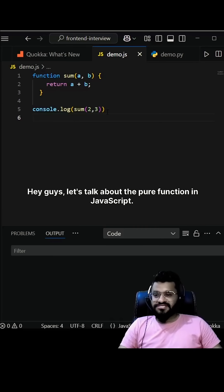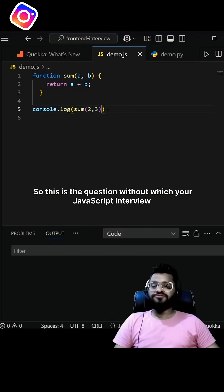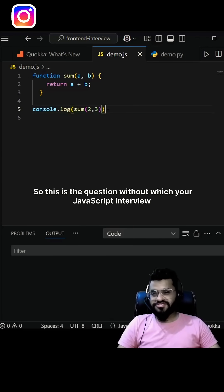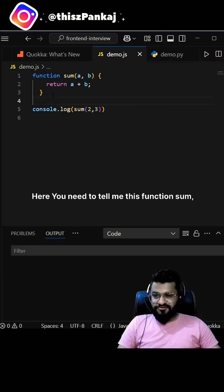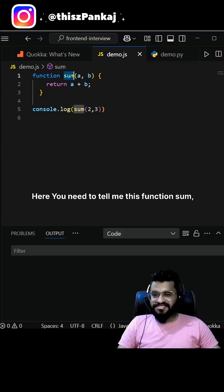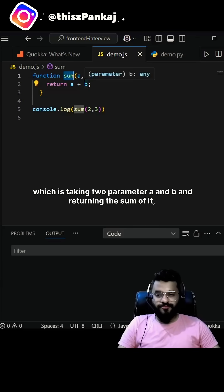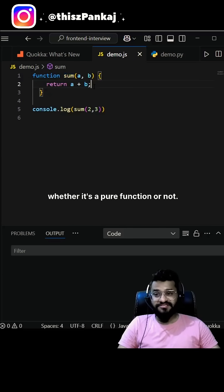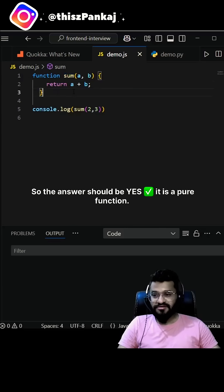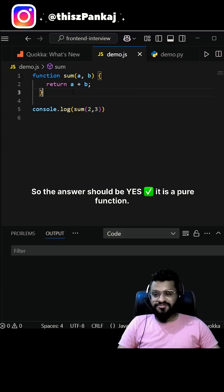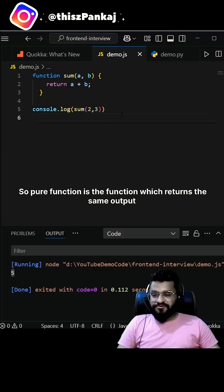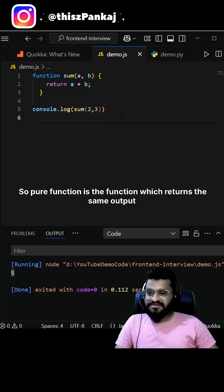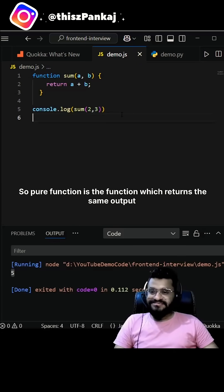Let's talk about the pure function in JavaScript — this is a question your JavaScript interview can't get past. Here we have a function 'sum' which takes two parameters, a and b, and returns the sum. Is it a pure function? The answer is yes, it is a pure function.